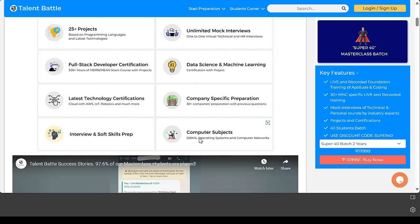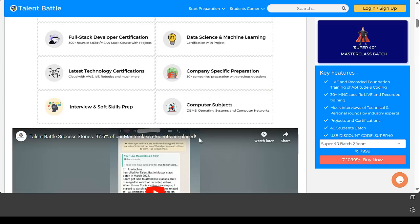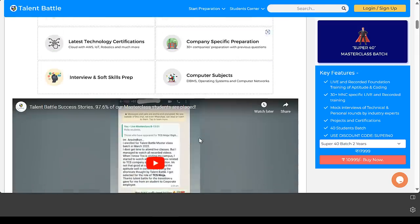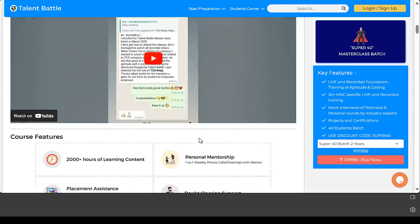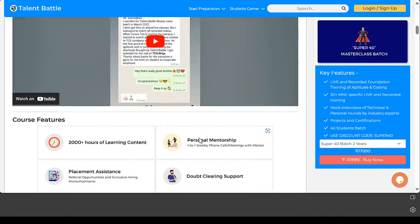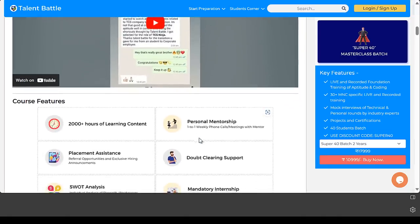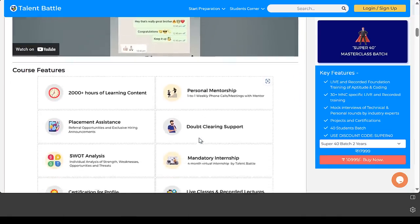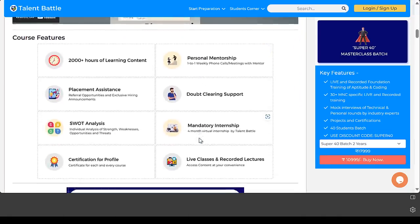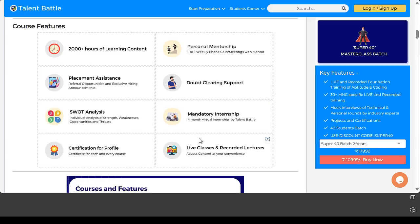This is one course which will have everything required for placement preparation. Most important is this Super 40 batch consists of only 40 students per batch which helps you gain personal mentorship.